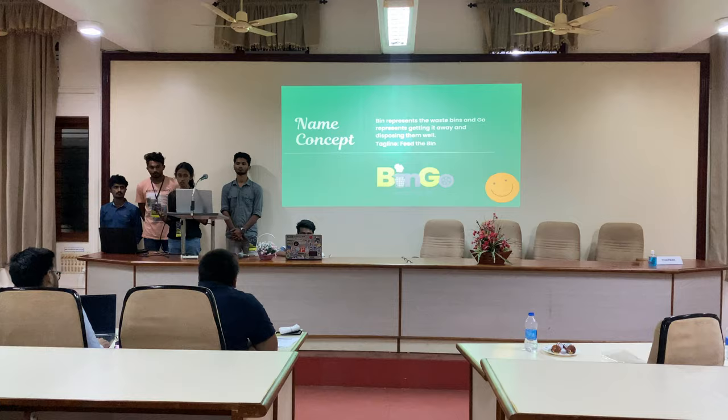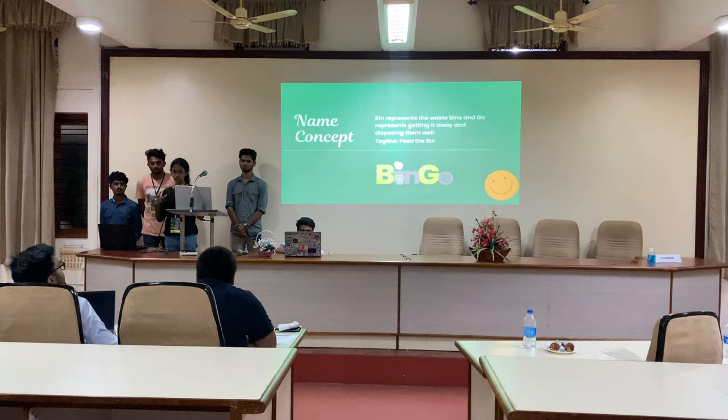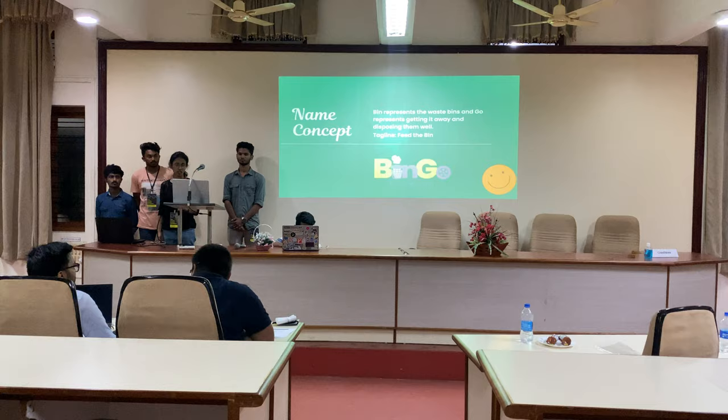Our logo is named Bingo, which means we collect waste with bins of different sizes and then take it away from the houses.